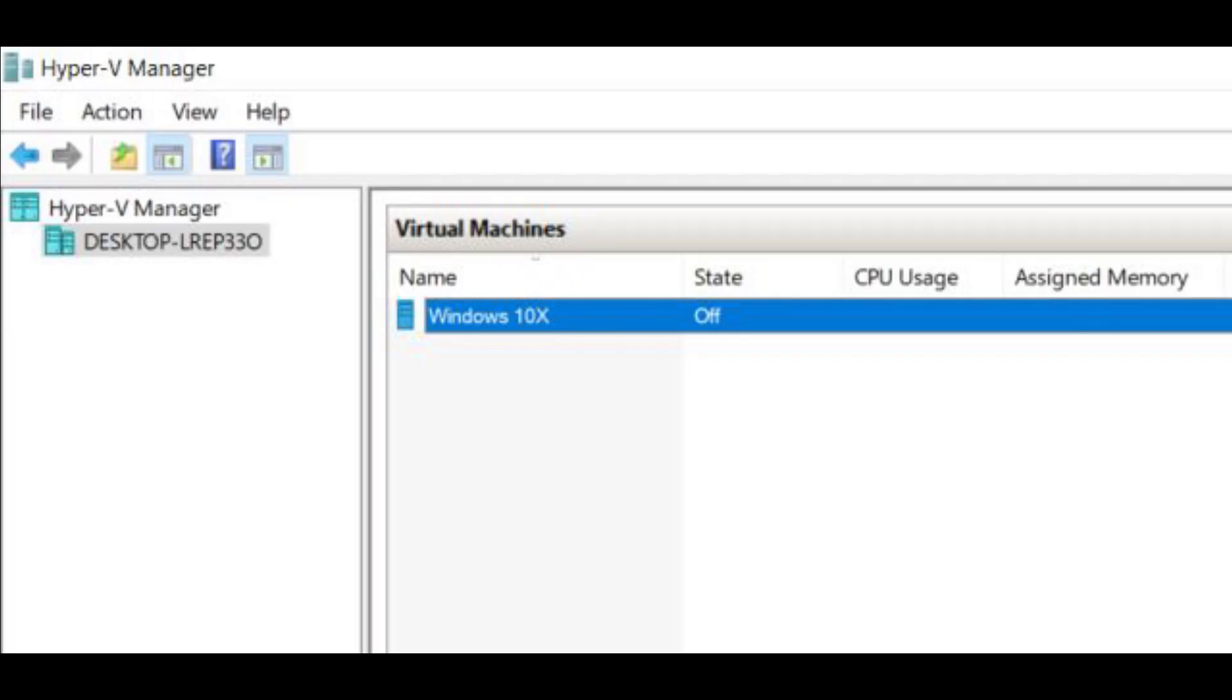Now this is the virtual machine that we will use to run the latest version of Windows 10X on our PC. Run Windows 10X on your PC.